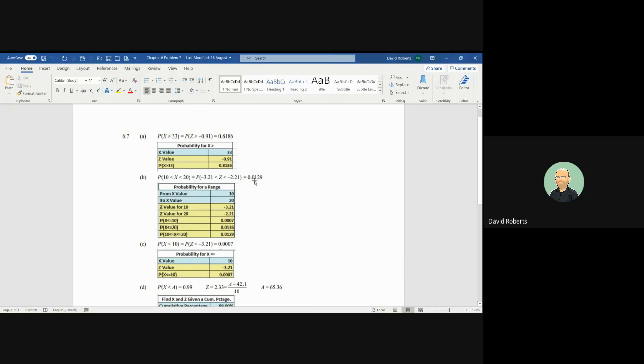You can see in part B, we have the X value range from 10 to 20. So what is the probability somebody consumes between 10 and 20 gallons? We find the Z score for 10, and of course it's negative because it's to the left of the mean. The Z value for 20 is also negative at negative 2.21 standard deviations to the left.